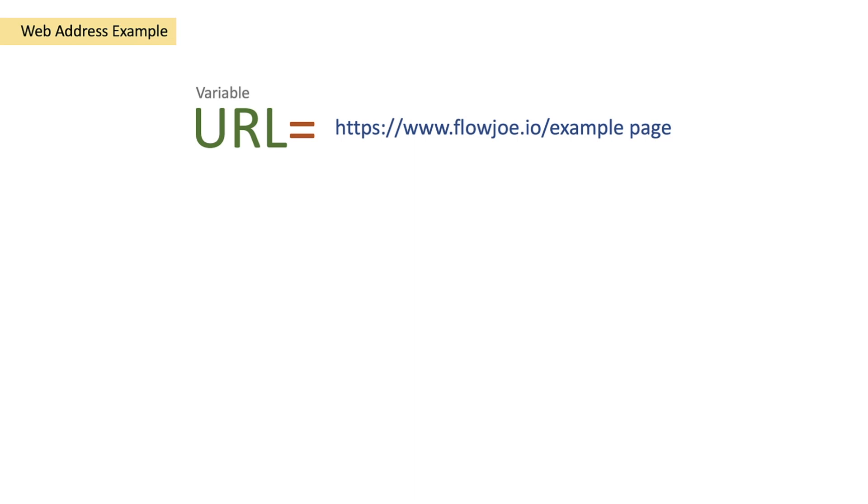Today we're going to be looking at the encodeURIComponent function in Power Automate. If you're already here looking for how to use the encodeURIComponent function, you probably know why.